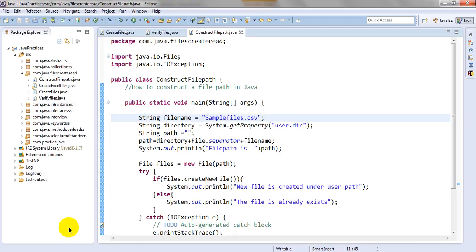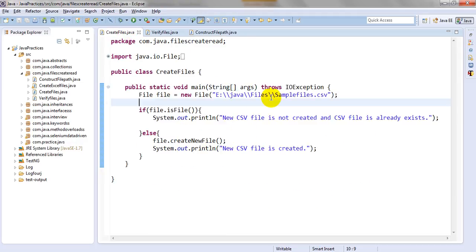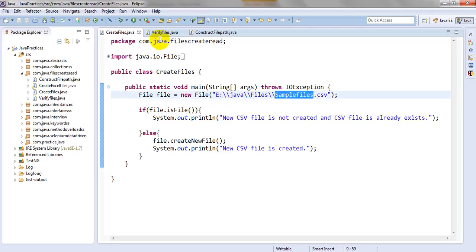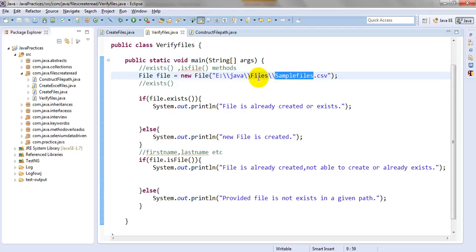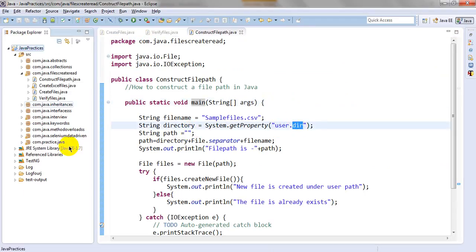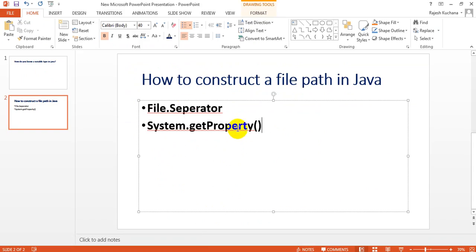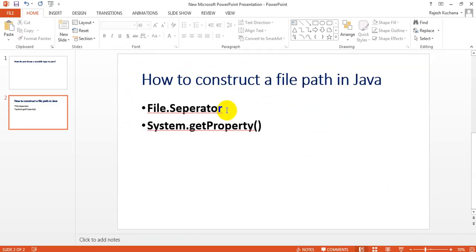To create a file path in Java, I have created one class and am using the main method. In a previous lesson you learned how to create a file with a specified path and how to verify those files. Same way, I am using this user directory — I want to create my files here. I'm using file separator and System.getProperty. The file separator separates the file path according to the operating system.